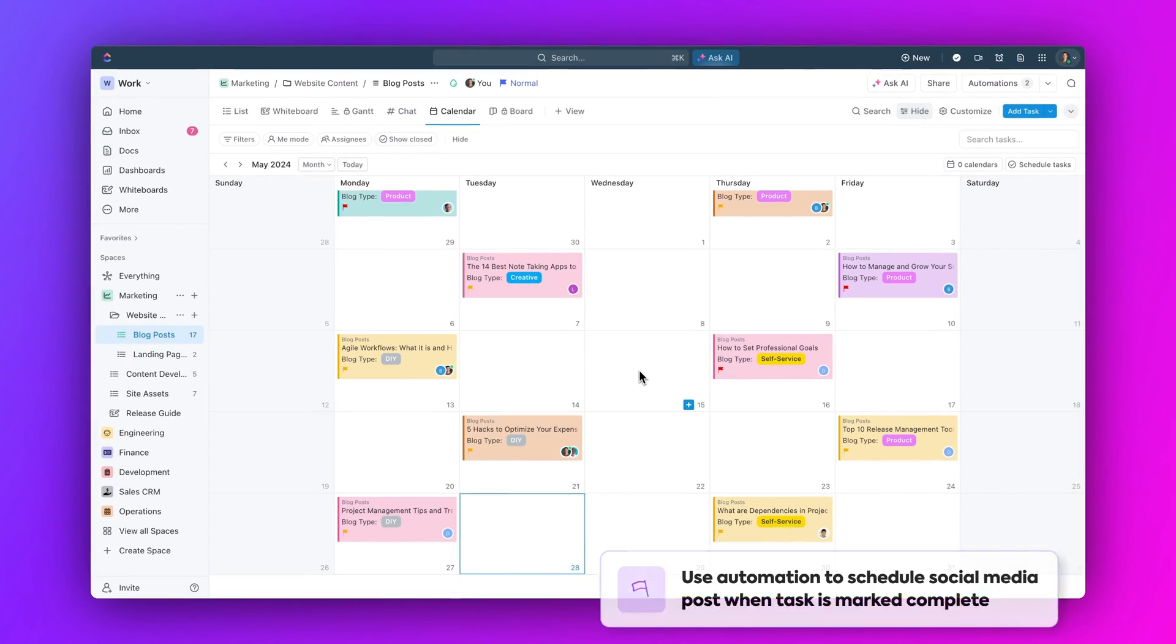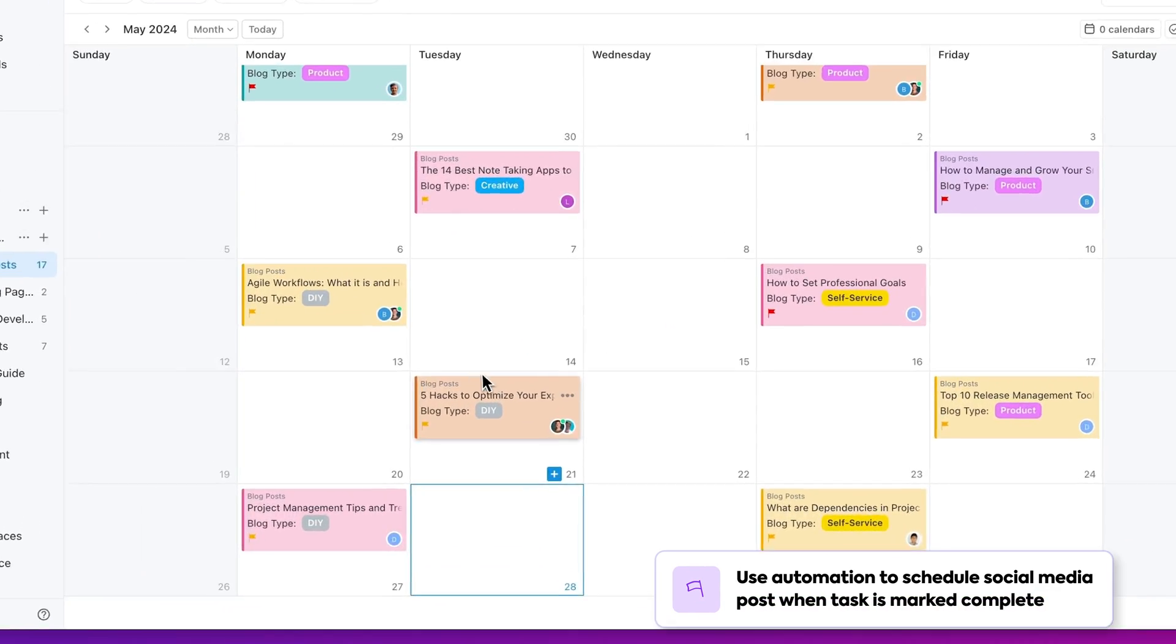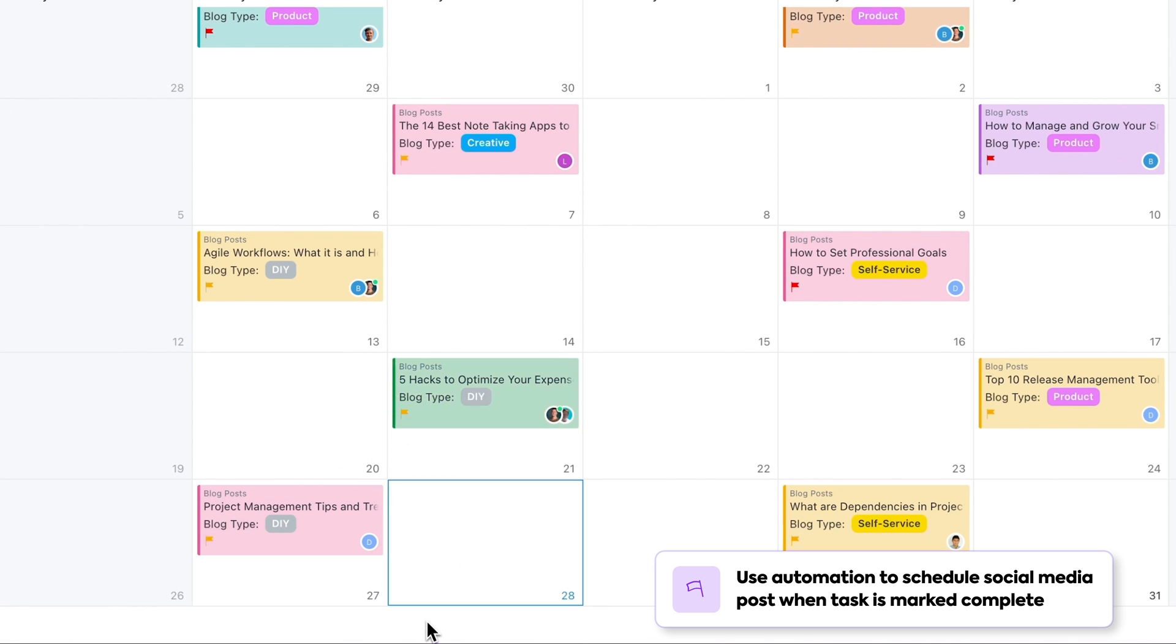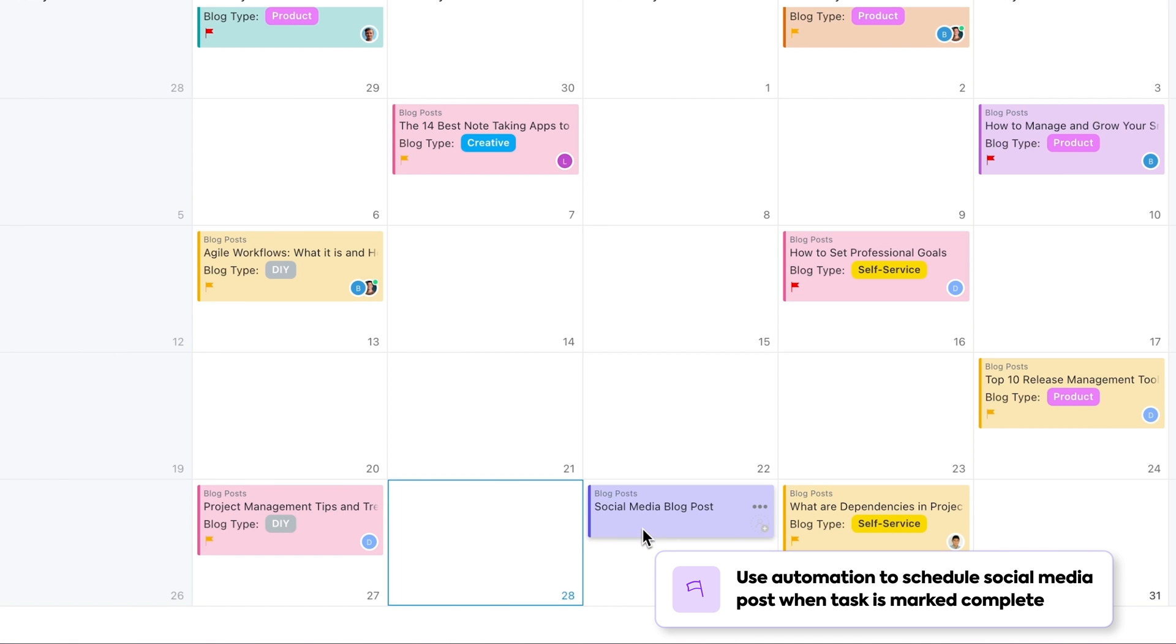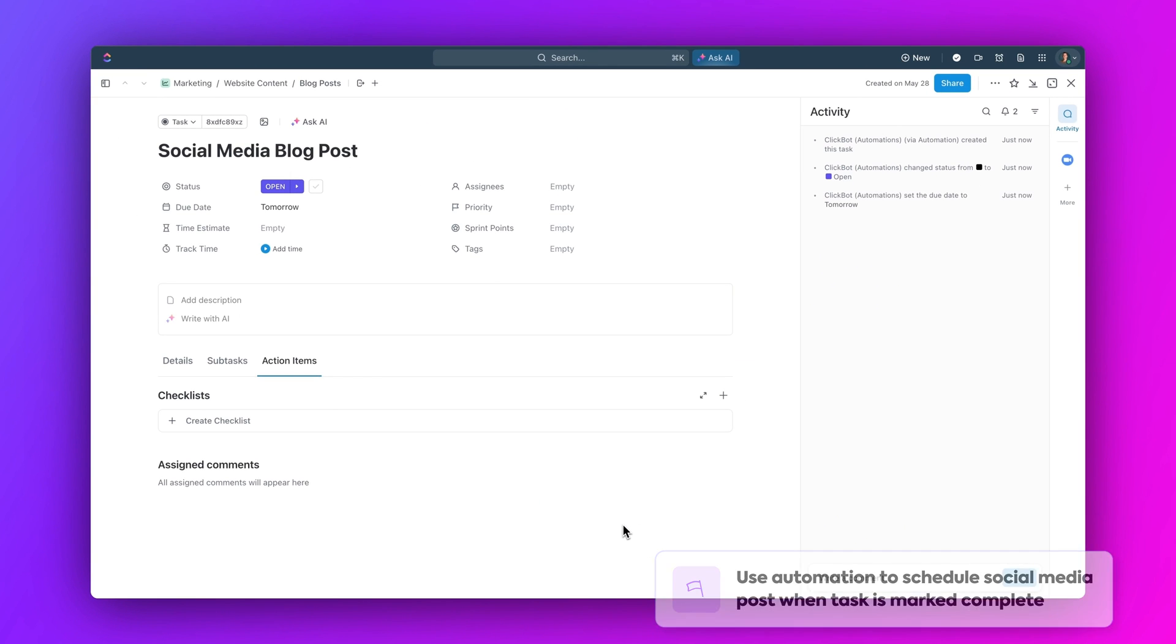Now, let's move on to marketing, where automations can help you manage campaigns and content more effectively. For example, I've got this content calendar set up so that when a blog post task is marked as complete, it will automatically schedule my social media post on my calendar. This way, our content strategy stays on track.